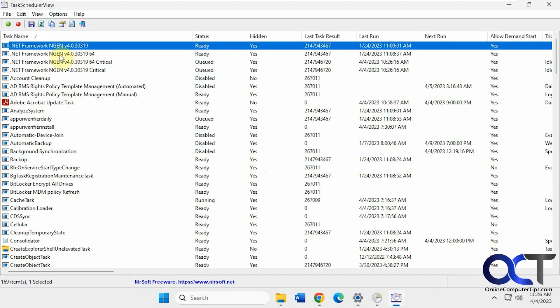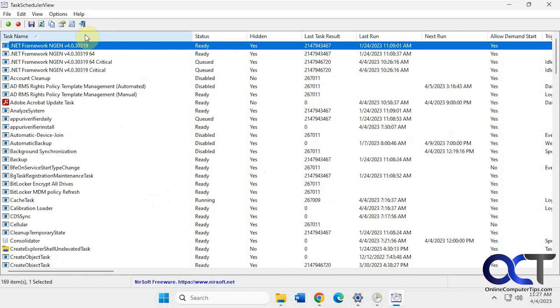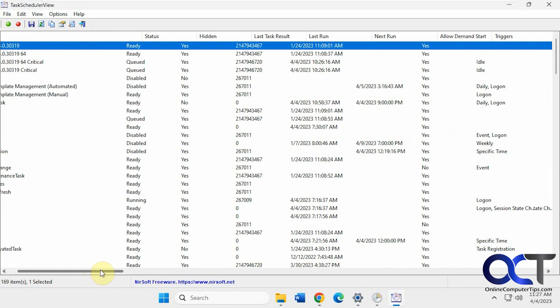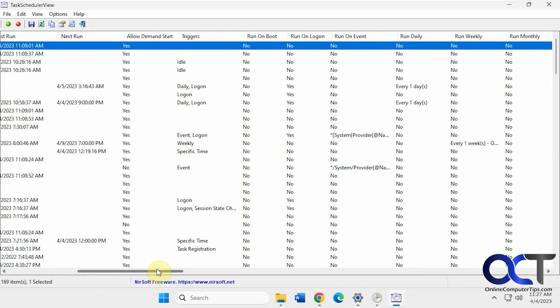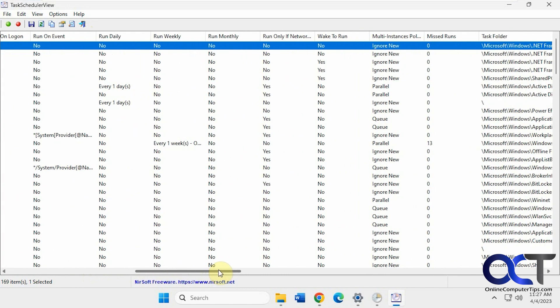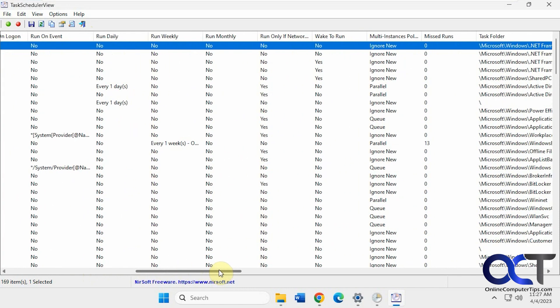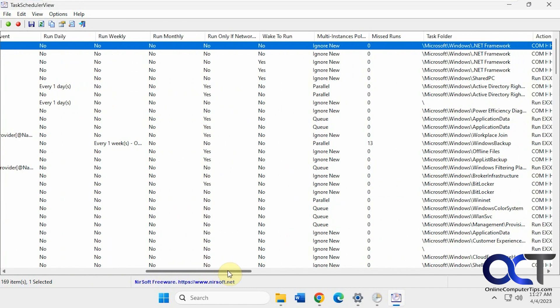And then it'll have everything listed in one place here. And then of course you could sort by name, the status, if it's hidden or not, last run, all kinds of other information here. Triggers, run on boot, if it runs daily, weekly, monthly, and so on.